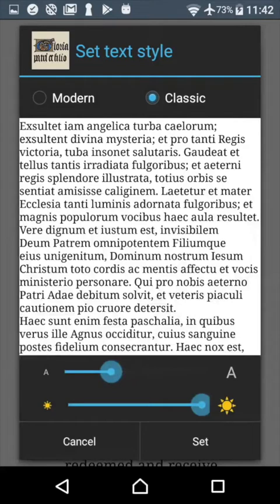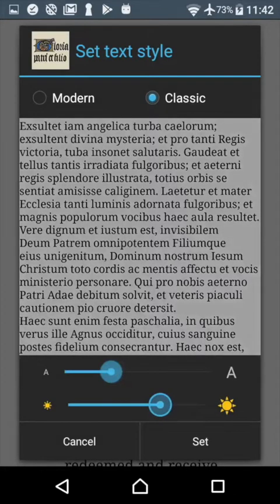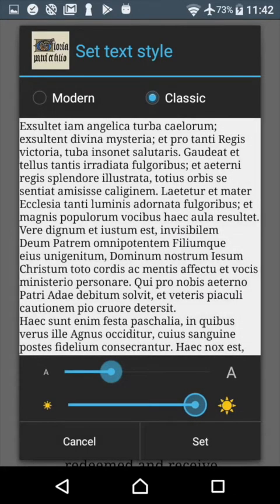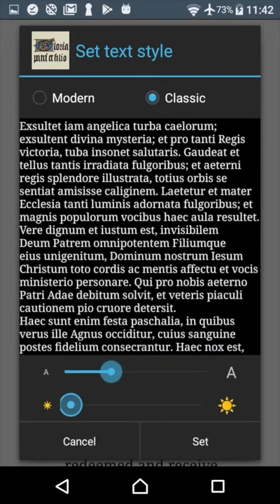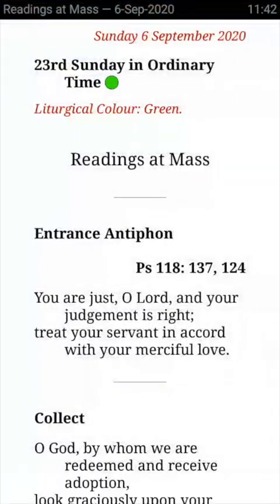Below that slider there is another one which controls the brightness. You can make the screen dimmer if it's too dazzling for you, or you can give it full brightness if that's what you prefer. If you slide it all the way to the left then you'll get a dark screen with light letters on it. After this you can press Set to save your settings, but since this was just an experiment I'll press Cancel instead.